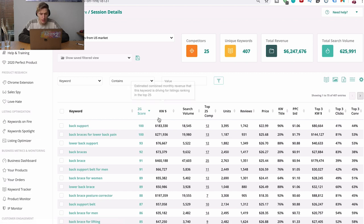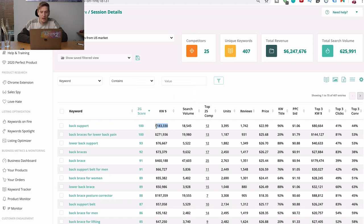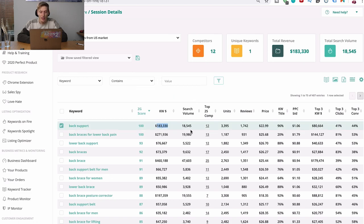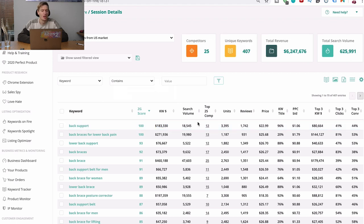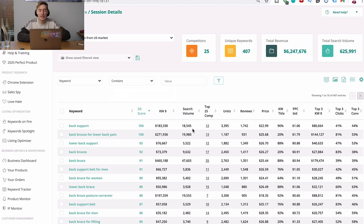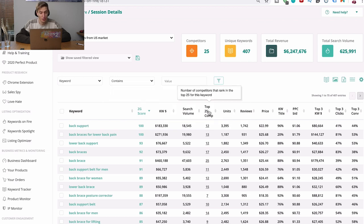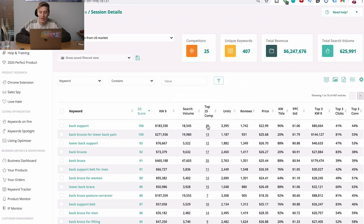So what's this one? So this is estimated combined monthly revenue that this keyword is driving from listings ranking in the top 25. So that's actually really cool because in the top 25, they are earning that. And then the search volume is 18,545. And this is the monthly searches for this exact keyword on Amazon. Again, no other tool really gives you such an accurate monthly search volume. I asked him how they did it as well. And he said to me, well, they've become verified within Amazon. They've become a partner and that's how they're able to get all this information. And I just, it blows me away.